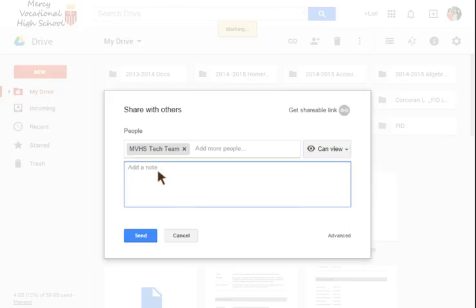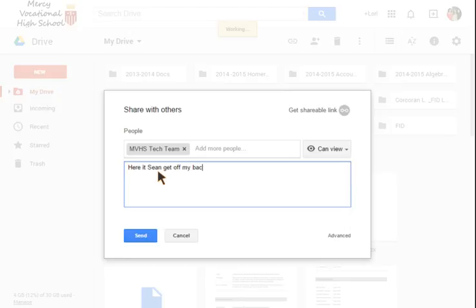If you wanted to add a note, here it is, Sean get off my back, you can do that. Or if you wanted to send a note to your class just telling them what the directions are or if there's further instruction needed.